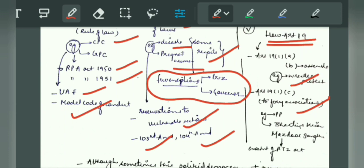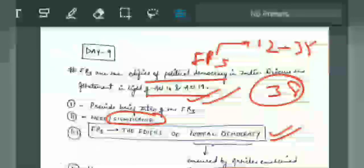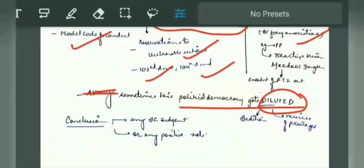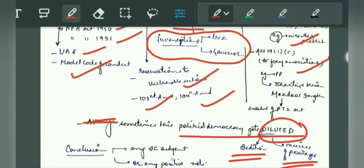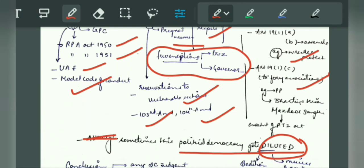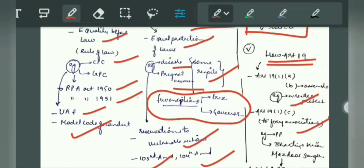Citizens and people are provided a participative stage in this democracy. But you also have to give a negative viewpoint because this question asks you to 'discuss.' Sometimes this political democracy gets diluted. You have to write this because the question says fundamental rights are the edifice of political democracy — you are right to affirm it, but you also have to give a negative perspective. For example: Article 19(1)(a) versus sedition, misuse of privileges by parliamentarians, loopholes in acts. People are not very aware — they don't know about reservations, so someone who doesn't need the reservation may take advantage of it. There are many such examples you can give.